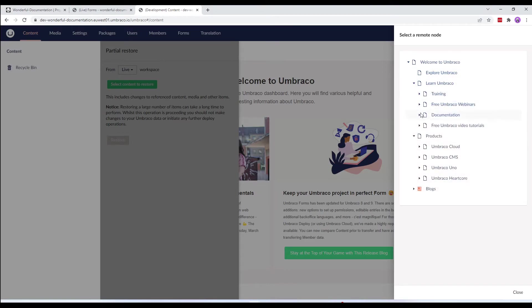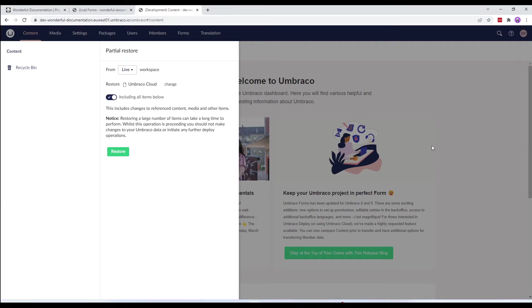From this tree, let's select only umbraco cloud and leave the including all items below enabled.